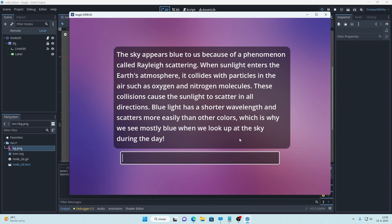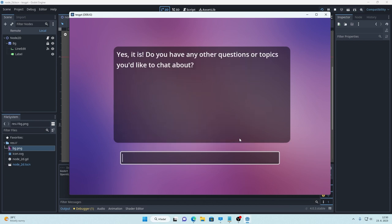It can even remember what you asked before so if we say that's cool it will remember that we asked about the sky before and it will answer accordingly.